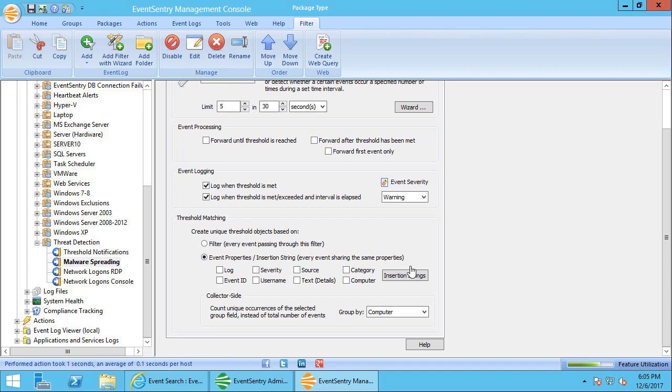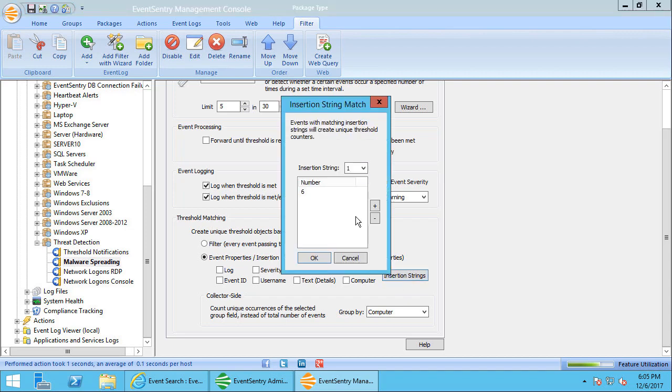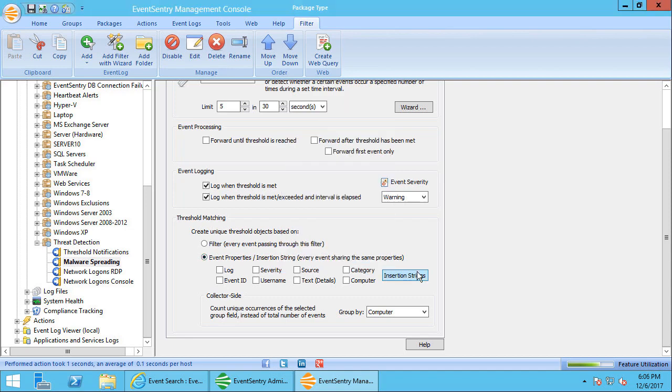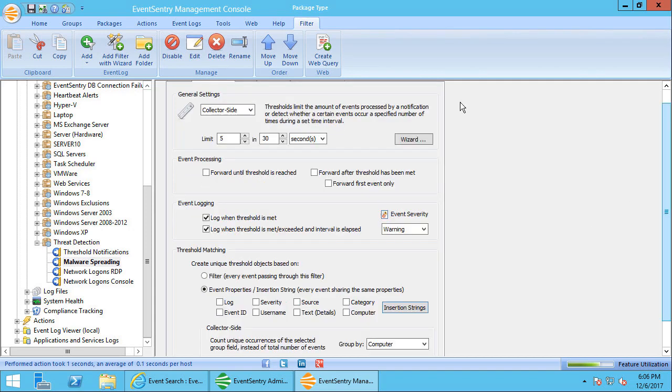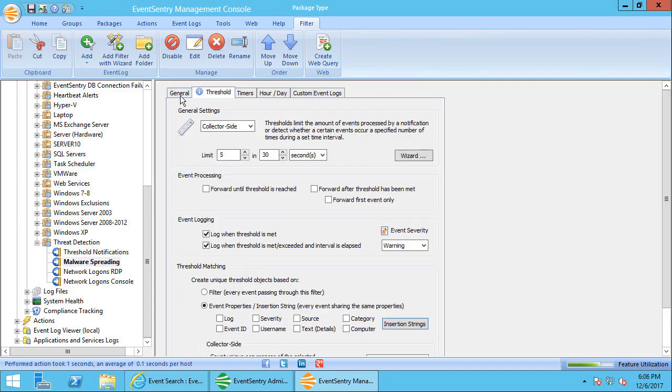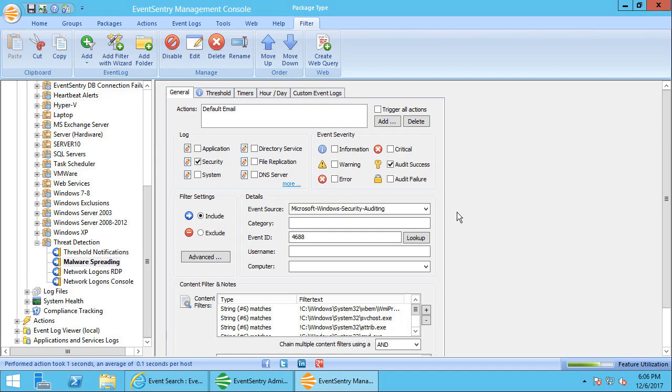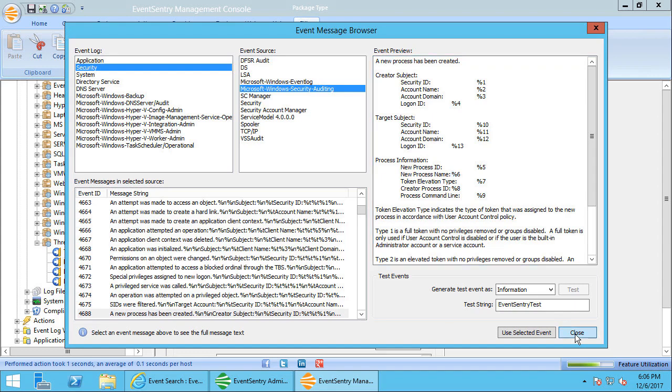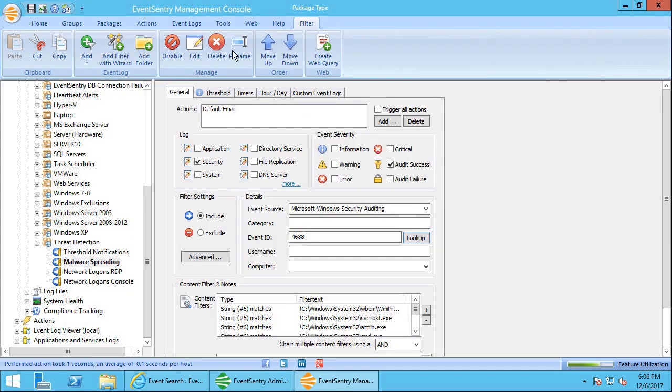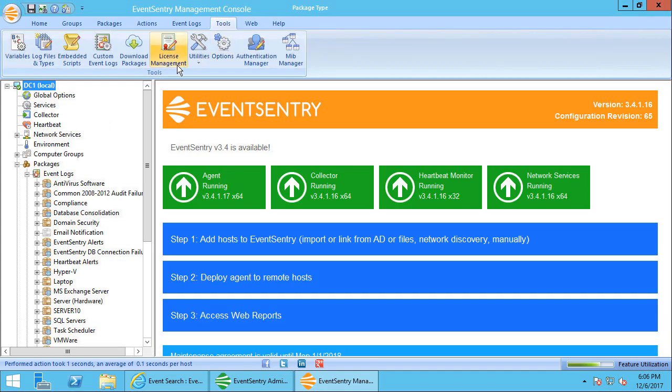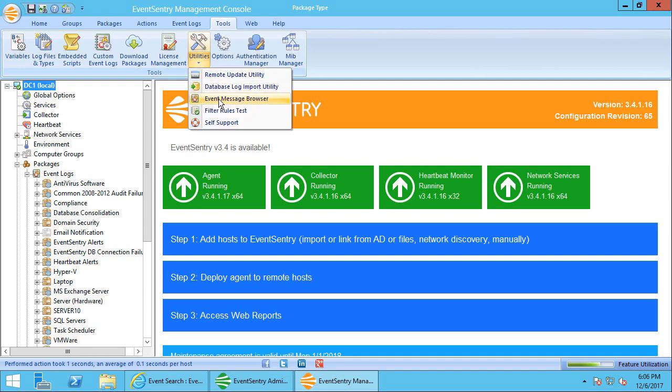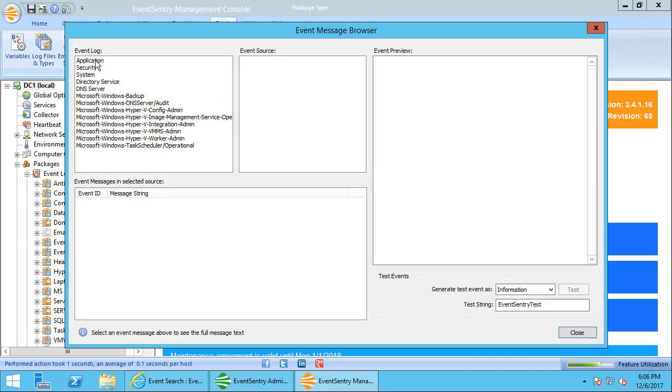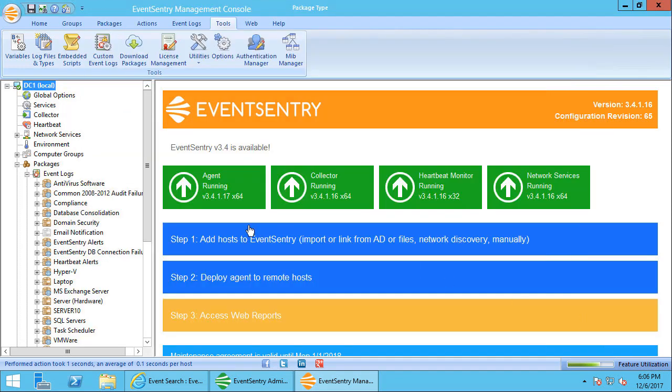So here we're using an insertion string as the identifier, insertion string number six. Insertion string number six points to the process name. To review the insertion strings of an event you can do two things. You can go back to the general tab, click on the lookup button here, and that's usually the quickest way. You can review the event template here and we'll see here that the new process name here is percent six, and in EventSentry we call that insertion string number six. You can also access those in the tools menu on the utilities event message browser, and you can navigate there that way as well.